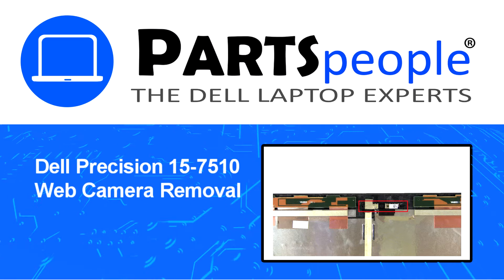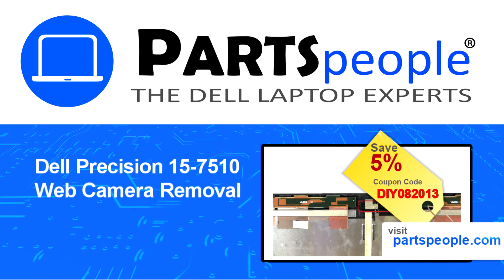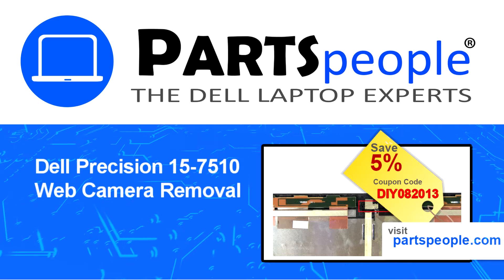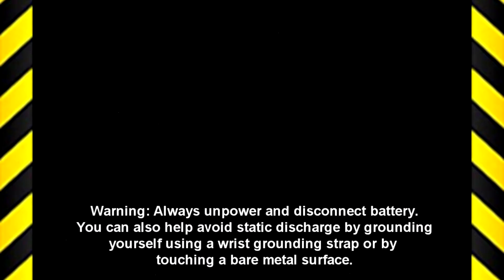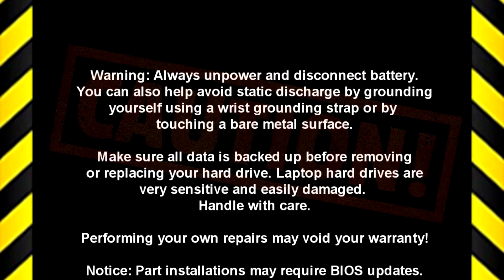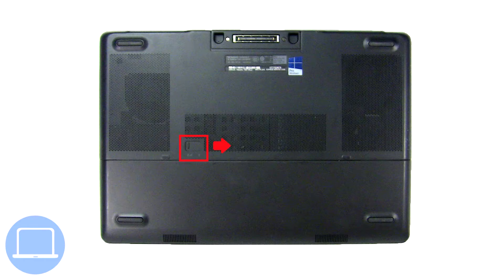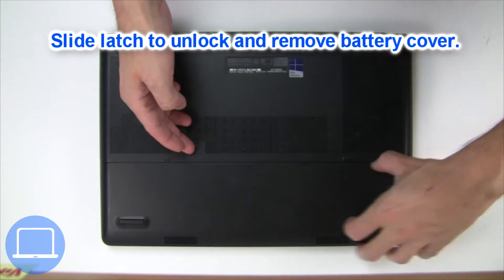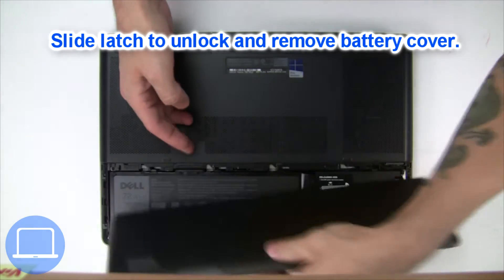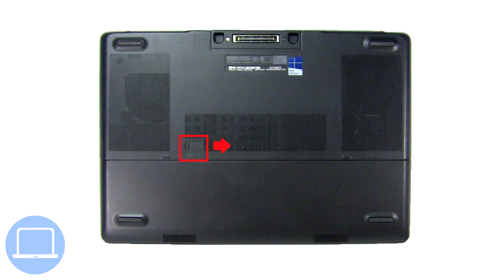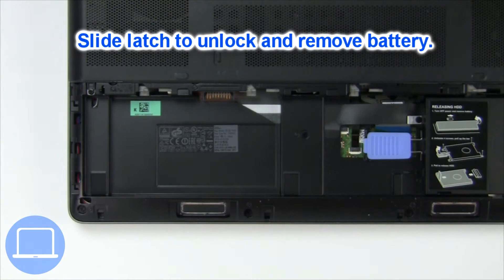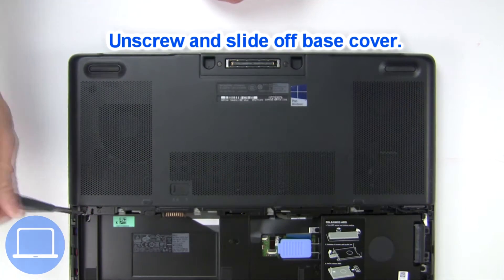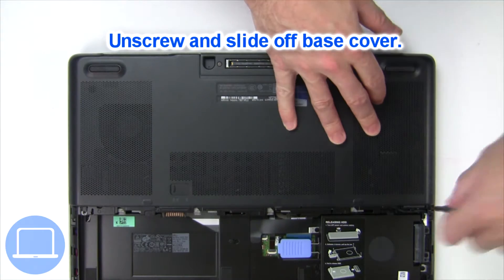Visit our website and use this coupon for a 5% off discount. Slide open the locking mechanism and remove battery cover. Slide open the locking mechanism and remove battery. Now unscrew and remove base cover.